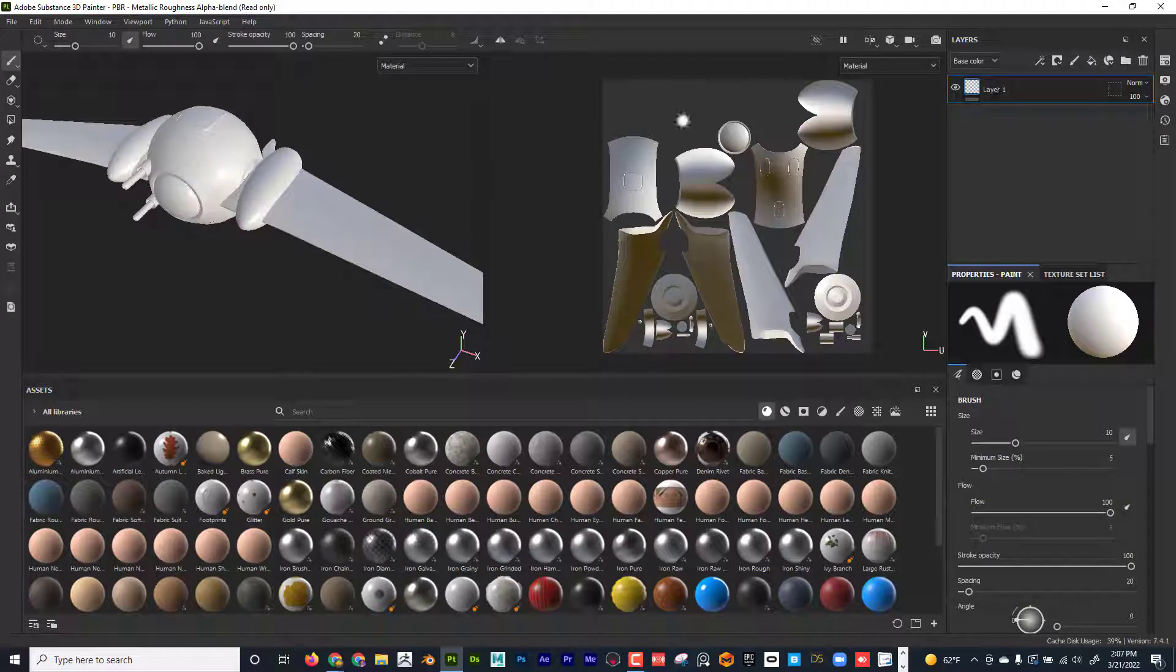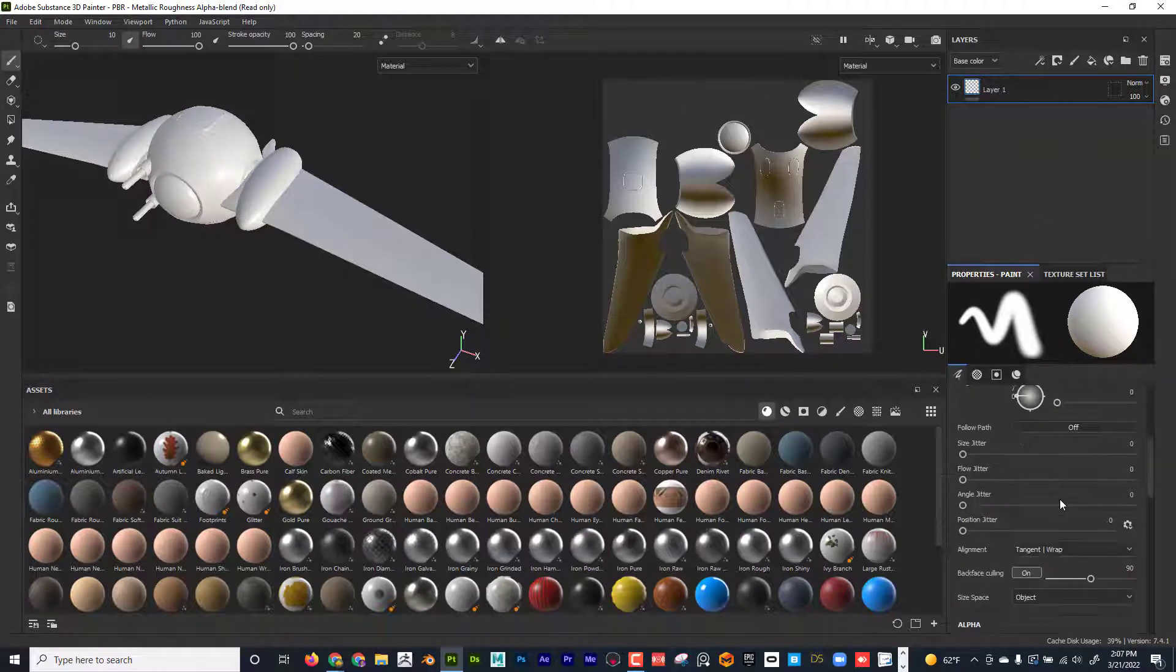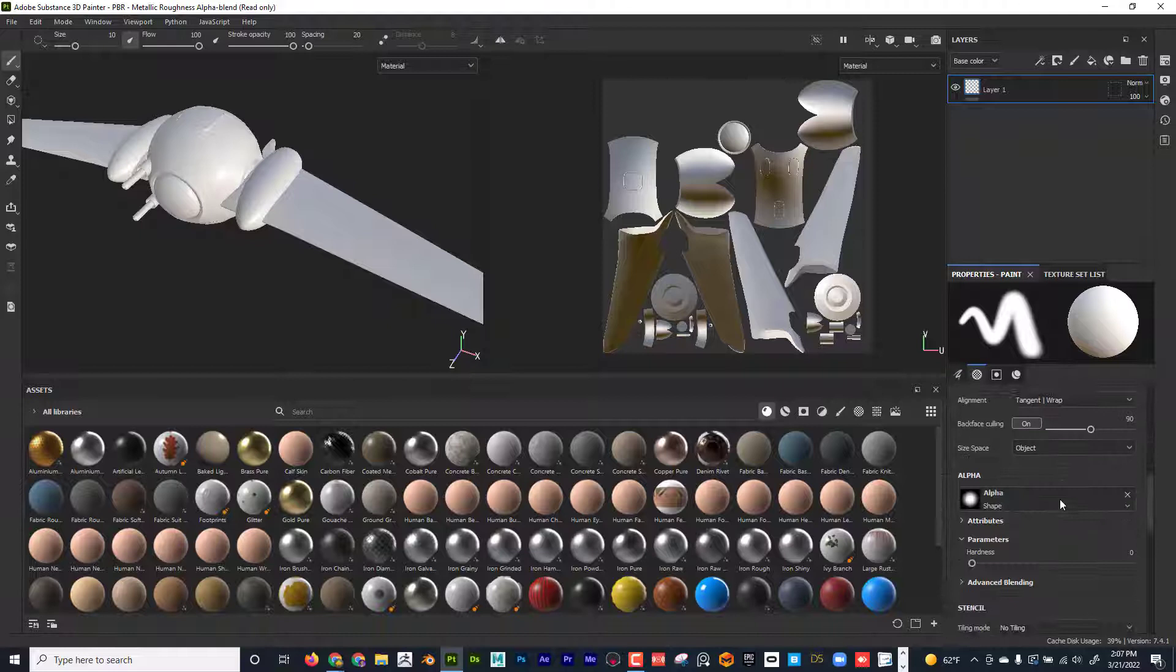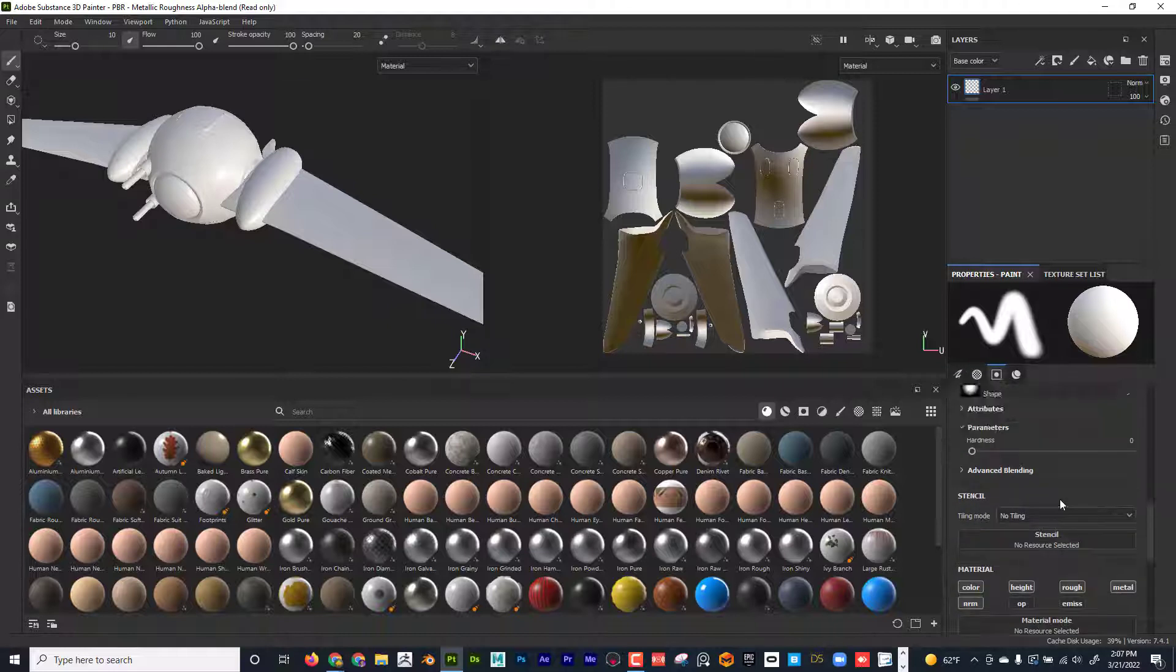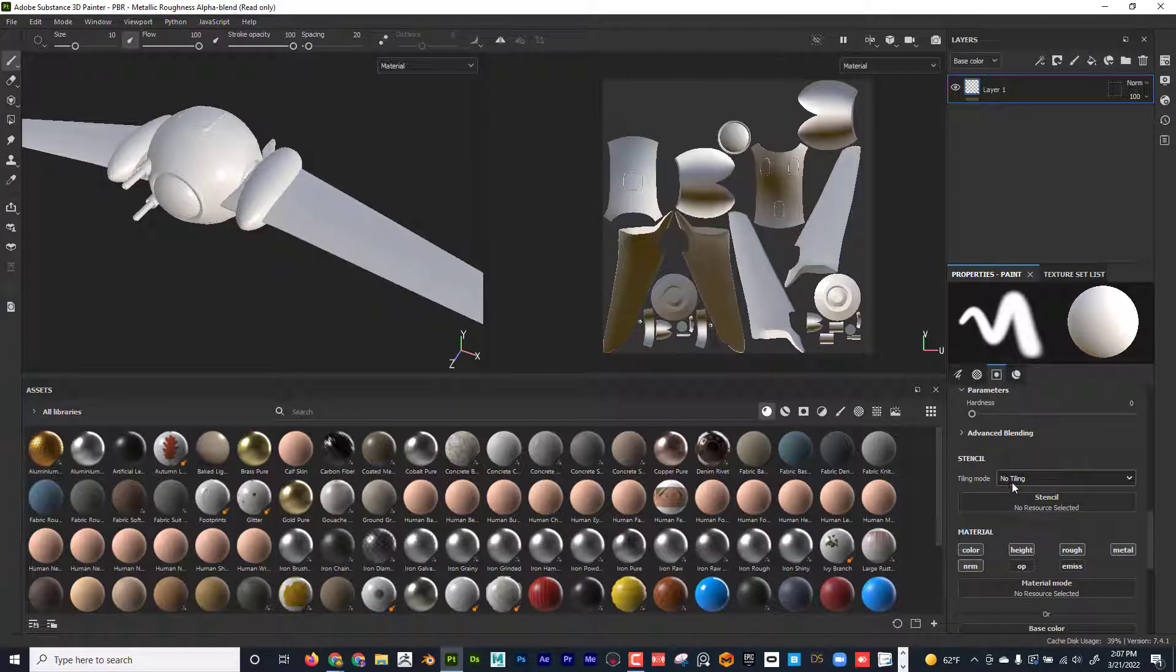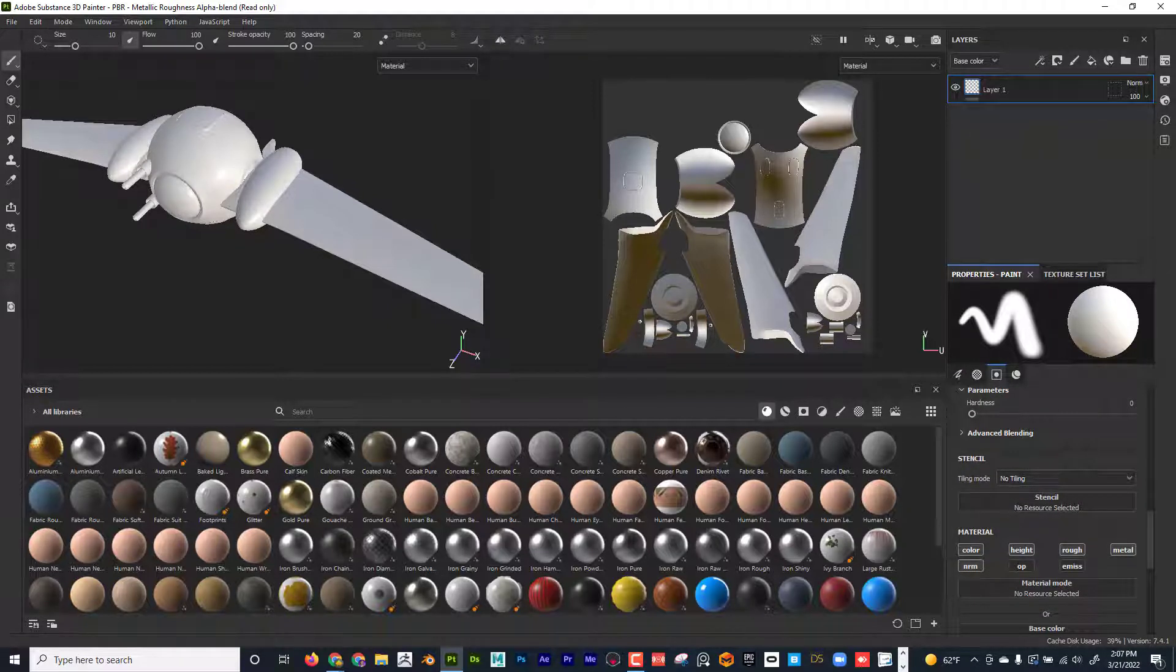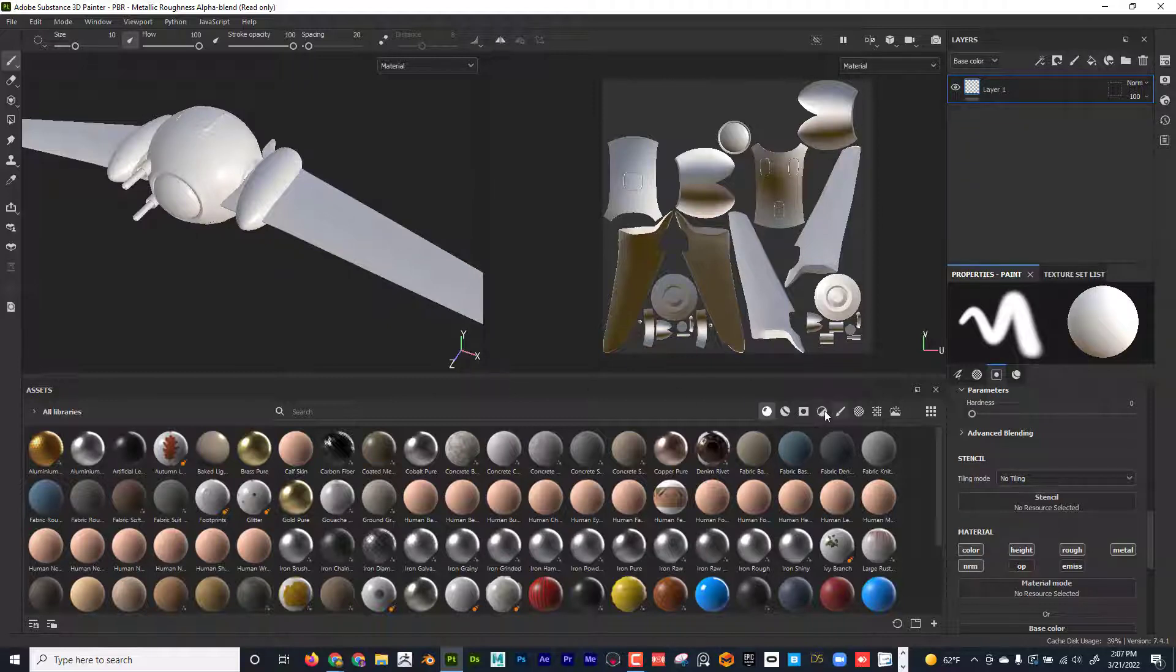Okay, now stencils. What are stencils and why would we want to use them? Well, I feel like a stencil is just like it says, it's a stencil. Okay, now I know that doesn't help much.